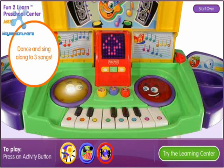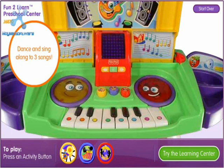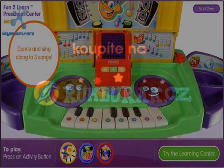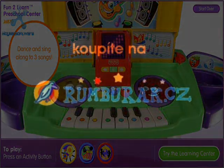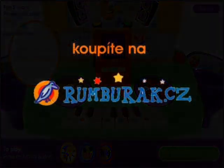Jump up, jump up, jump. Now get down. Jump up, jump up, jump. Spin yourself around.